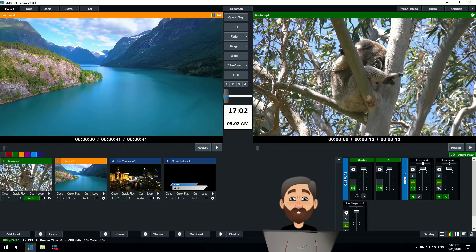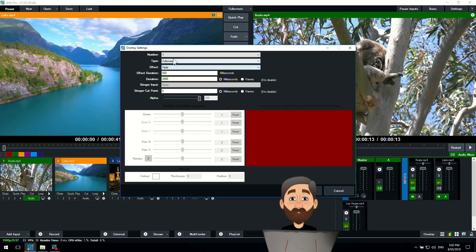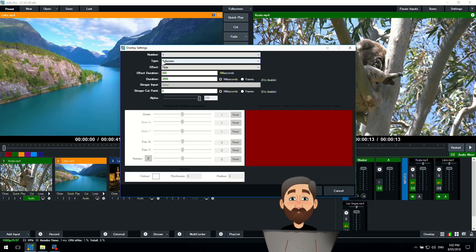How do we set those overlays up? Down in the bottom right hand corner there's a section called overlay. This is where you can find all of your overlay settings in vMix. At the top here you'll see number one which was the number one button that we had down here. That will be a full screen overlay.